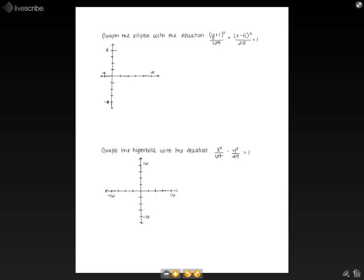The first thing we know is that the larger denominator is going to represent a squared. Since 64 is greater than 28, we know that 64 is equal to a squared. From this information, we can write our general form: y minus k squared over a squared plus x minus h squared over b squared equals 1. Our center is going to be at h comma k. Our vertices are at h comma k plus or minus a, and our co-vertices are at h plus or minus b comma k.